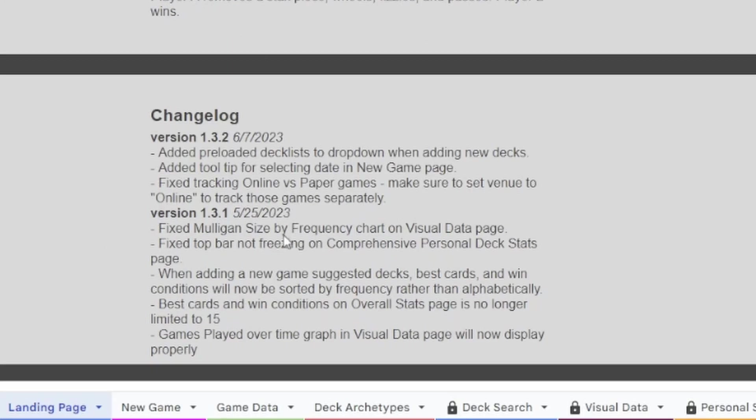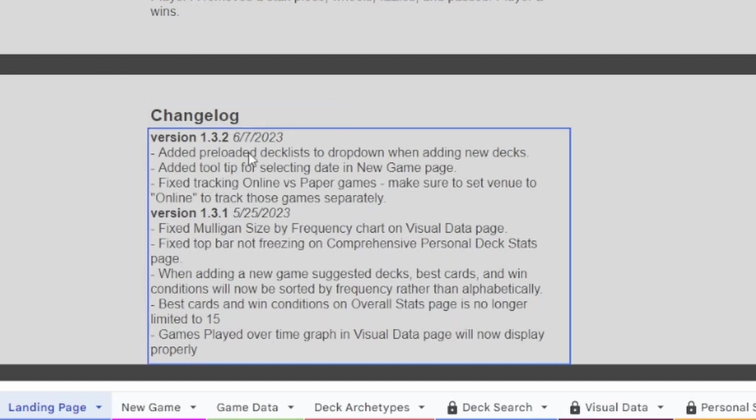And here's the changelog. So if you ever need to update your tracker, then I'll have a separate video explaining how to do that, and you can see what's been updated down here.